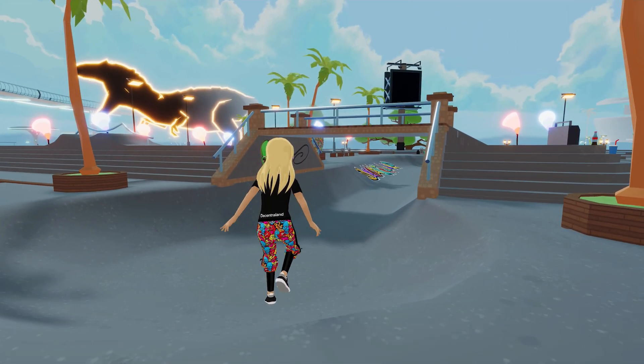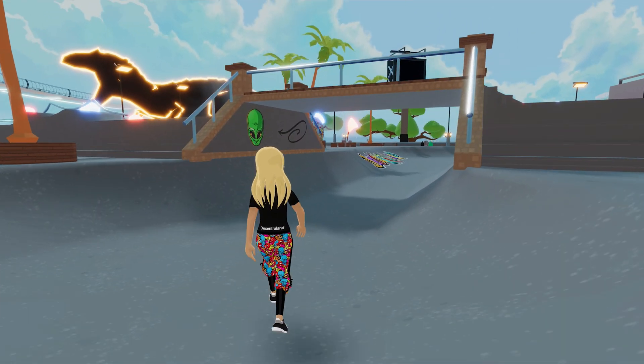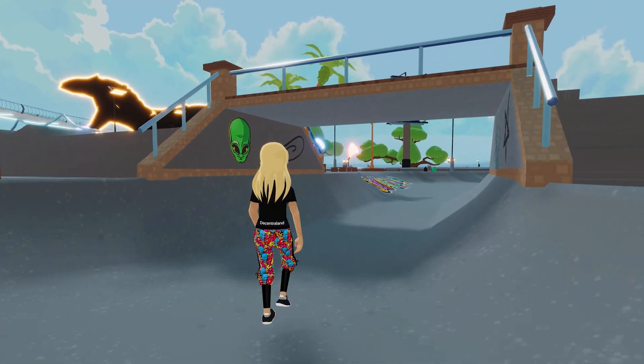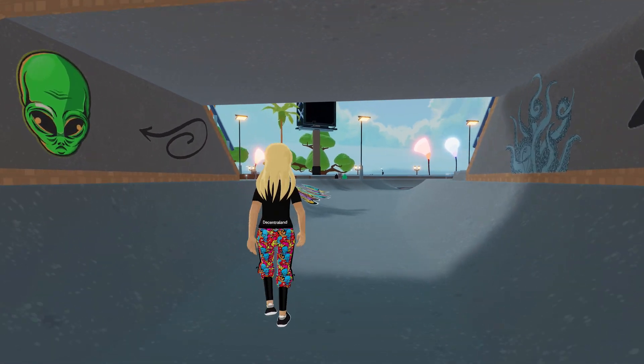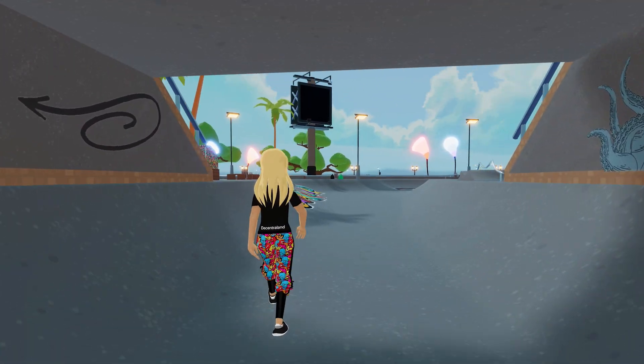A great way to spruce up your scene is to add animations, so let's take a look at how they work in Decentraland.